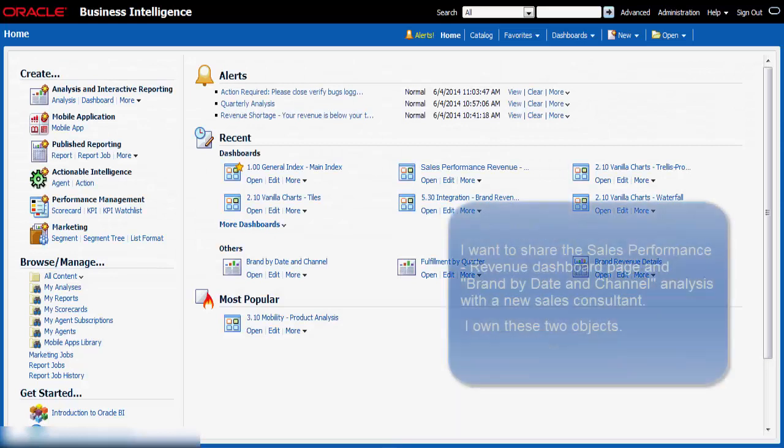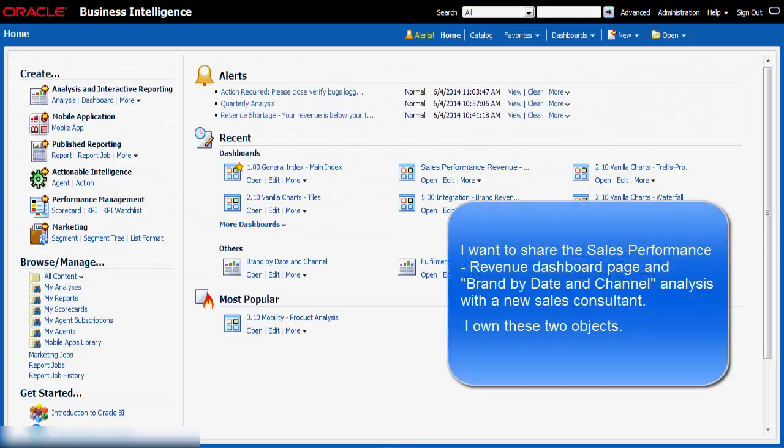I am a Sales Manager and I have a new Sales Consultant with whom I would like to share the Sales Performance Revenue Dashboard page and Brand by Date and Channel analysis. I own these two objects that I want to share. I need to assign permissions to my Sales Consultant, Rory Morrow.